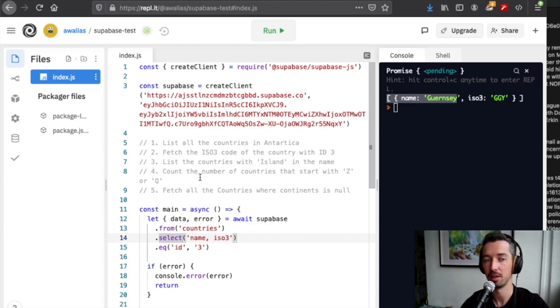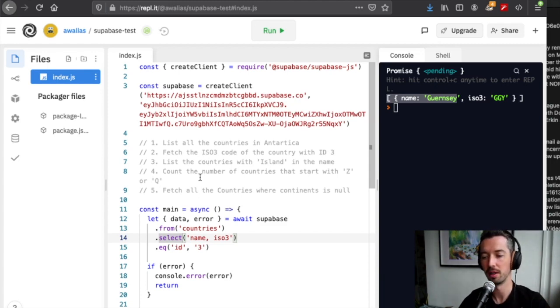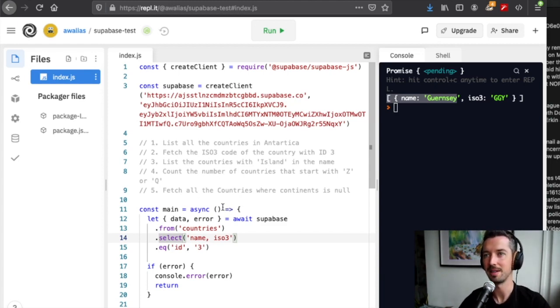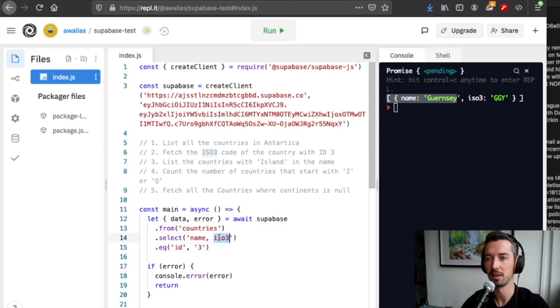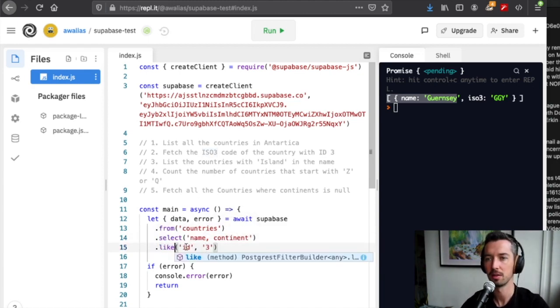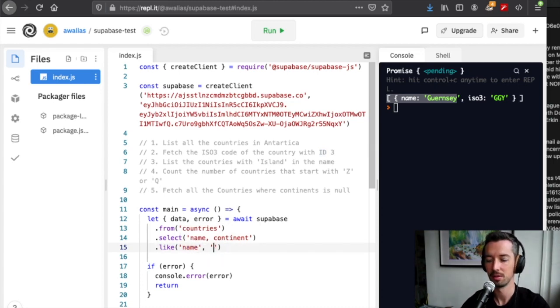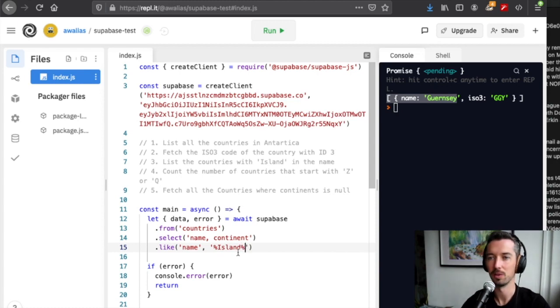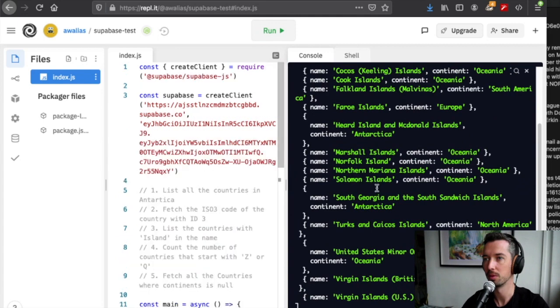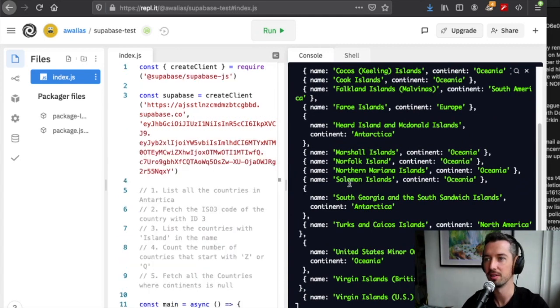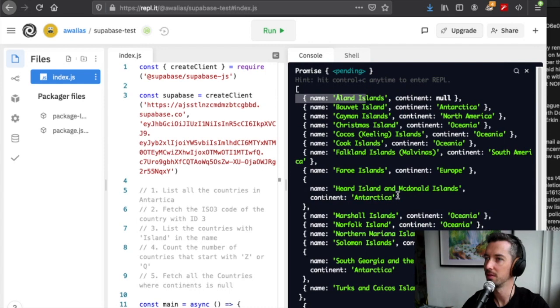For number three, this one's a little bit more challenging. It really shows the power of Postgres full-text search. Postgres is the database that we run at Supabase, and so you can basically use any Postgres functionality you want. We're going to select name and continent and use the like filter to say that we want the name to start with anything, have island, and end with anything. If we run this, we can see we get some cool results: Marshall Islands, Norfolk Island, Solomon Islands, all the islands.